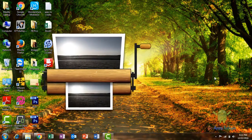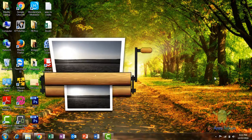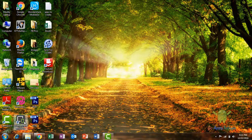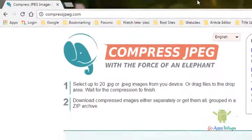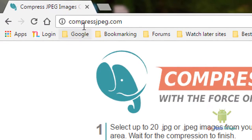The process is simple. You will open the browser to compressjpg.com. This is the website.